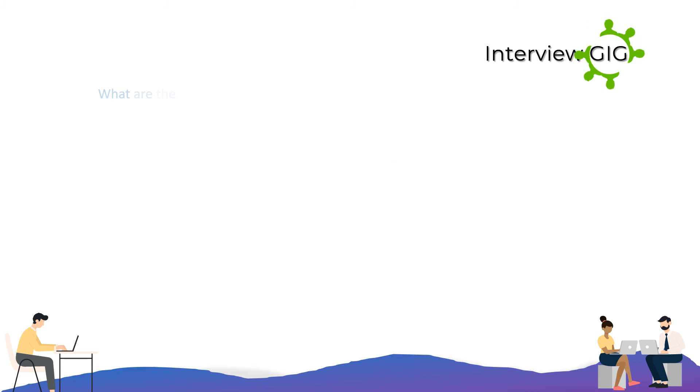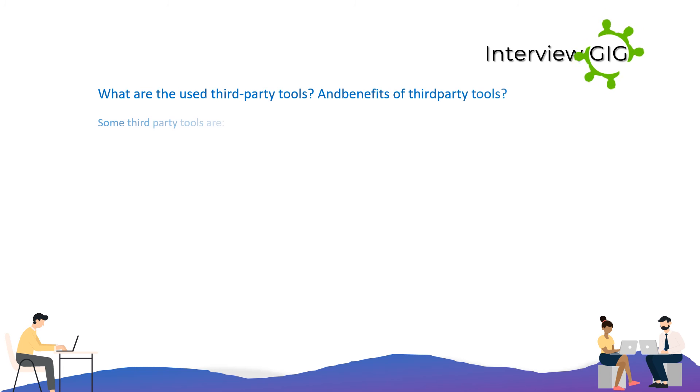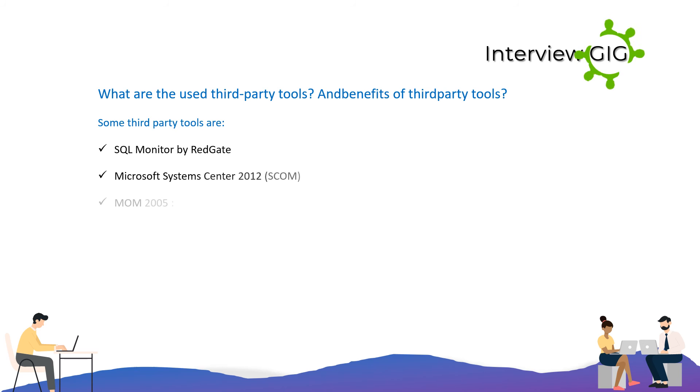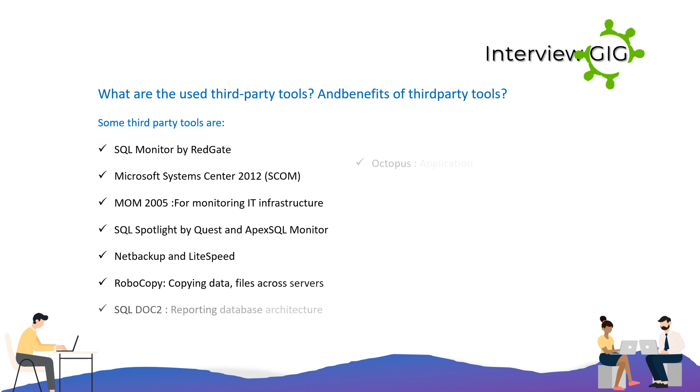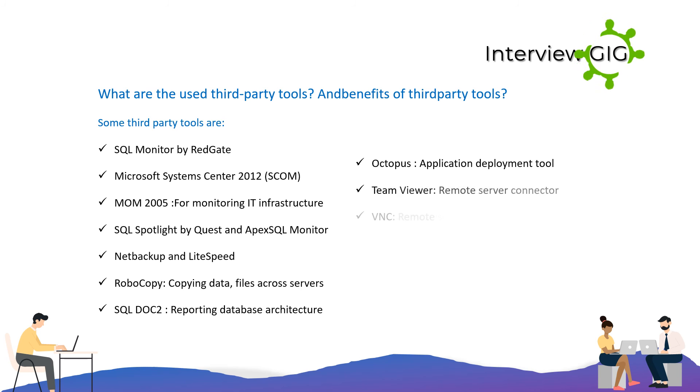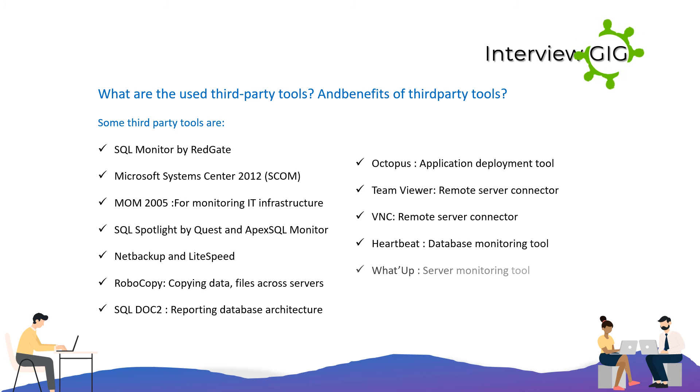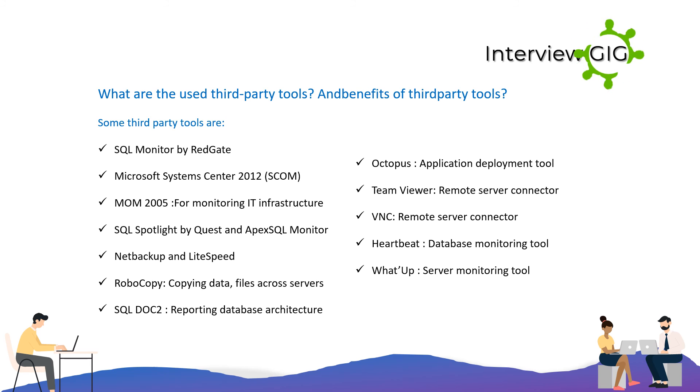What are the used third-party tools and benefits of third-party tools? Some third-party tools are SQL Monitor by RedGate, Microsoft System Center 2012, SCOM, MOM 2005 for monitoring IT infrastructure, ApexSQL Monitor, SQL Spotlight by Quest, NetBackup, LiteSpeed, Robocopy for copying data and files across servers, SQL Doc 2 for reporting database architecture, Octopus application deployment tool, TeamViewer and VNC for remote server connector, Heartbeat database monitoring tool, and WADUP server monitoring tool.